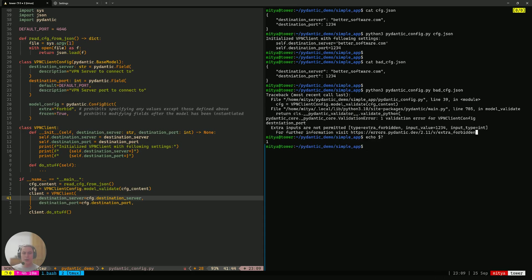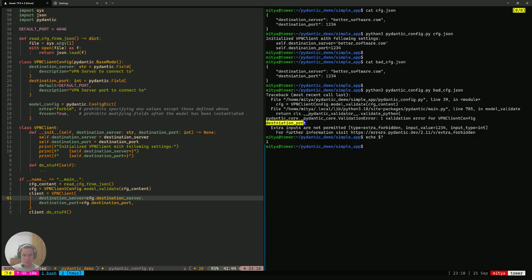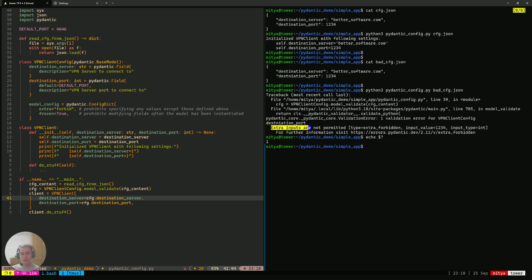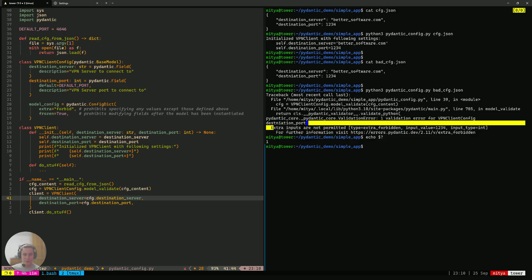It says here in clear terms that we've got one validation error for the VPN client config. And it actually even says what the field is or what the problem is. It says that we've received something called destination port, which is not something that we expect. And the model definition actually prohibits it from having those extra fields. It says type equals extra forbidden.